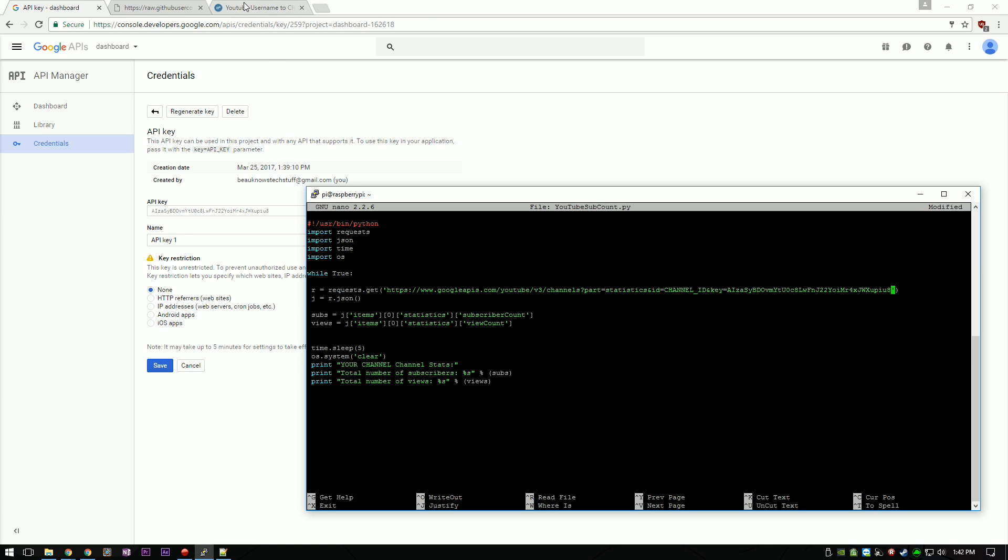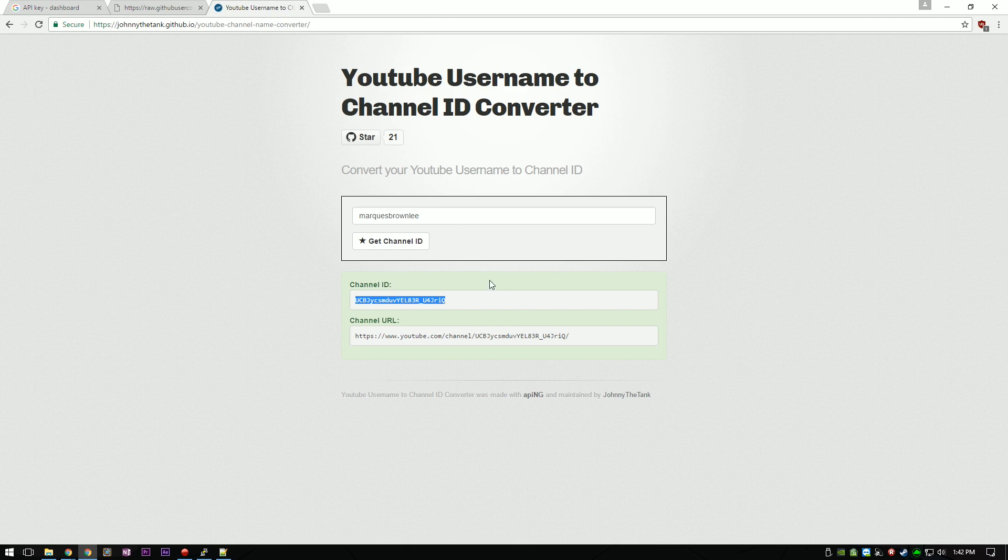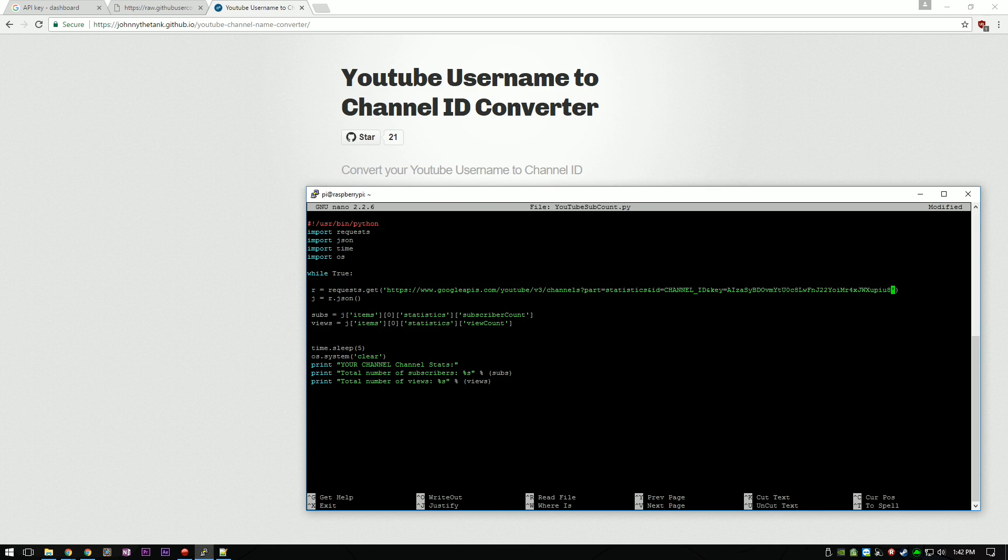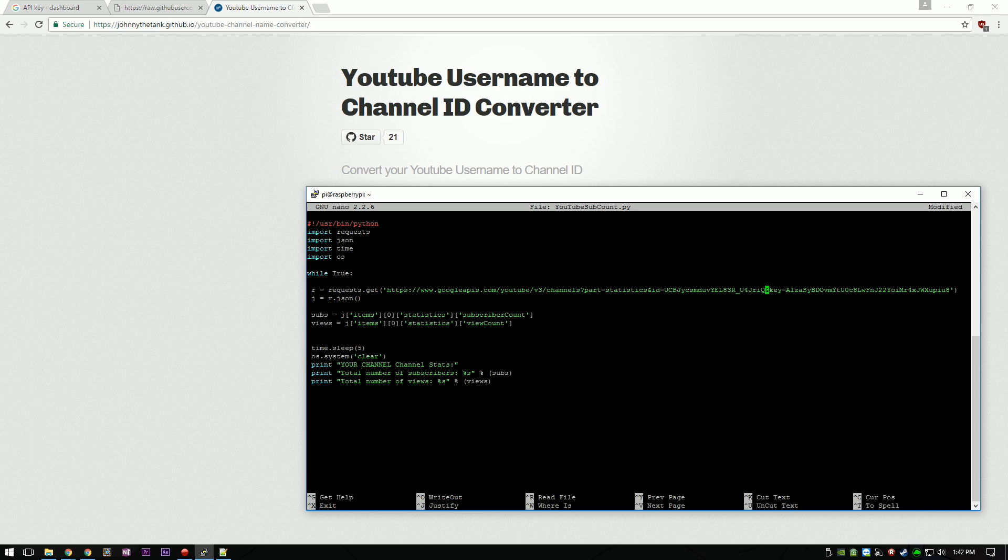Next, we are going to use the channel ID of whatever channel we want to get the data on. For today, we are going to use MKBHD's ID so you can see the 5 second refresh rate. My channel is small, so I use a 60 second refresh rate.